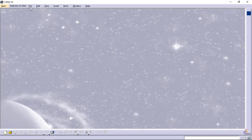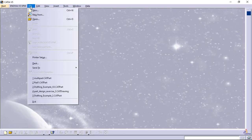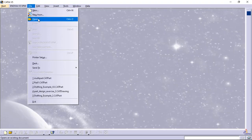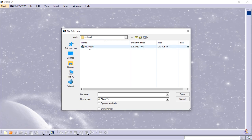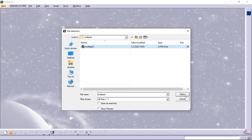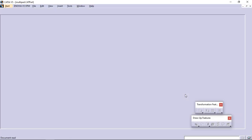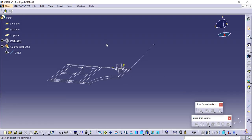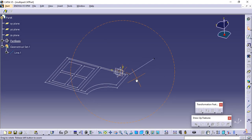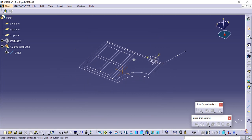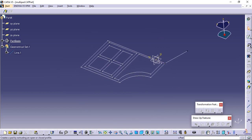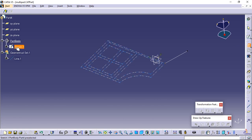First, open the multipad CATPART document. You can download the file from the link given in the description. Click multipad, then select Sketch 1 that contains the profiles to be extruded.